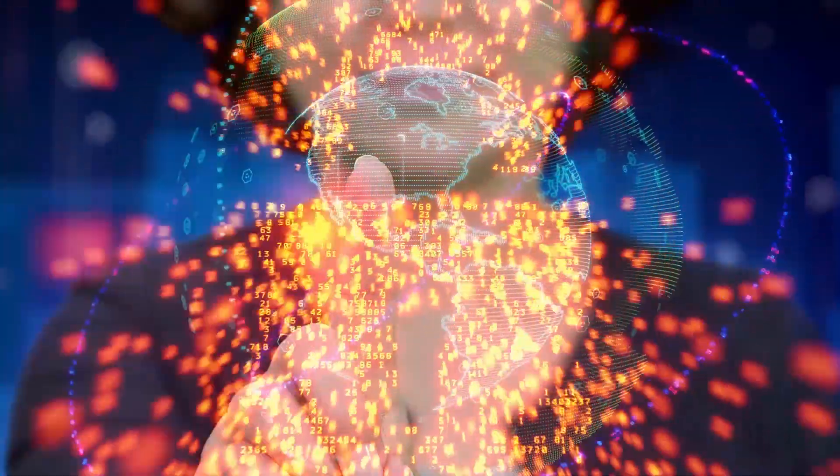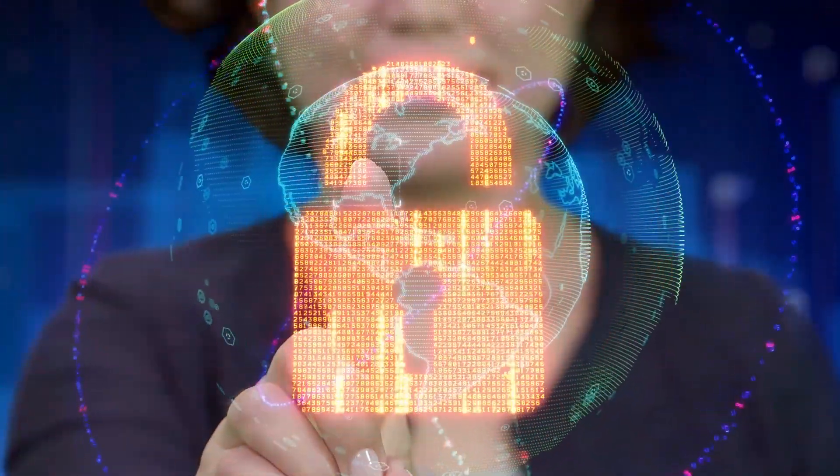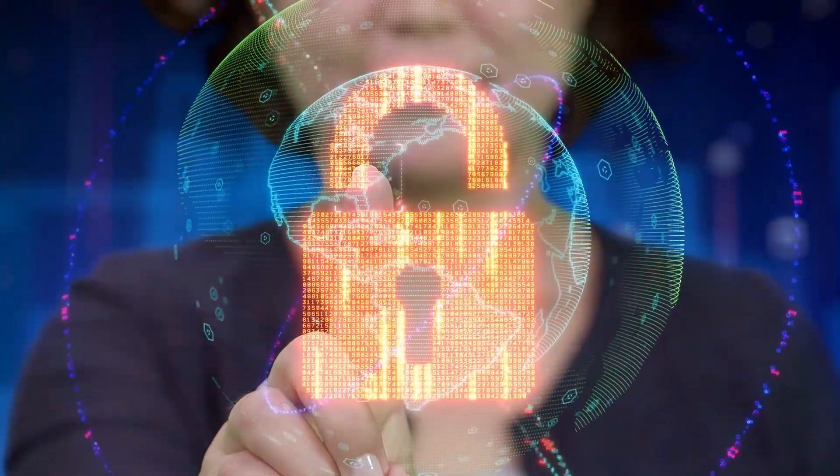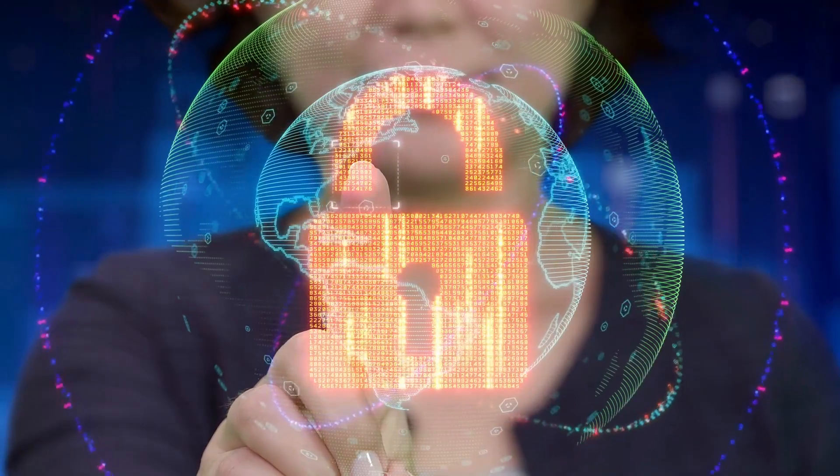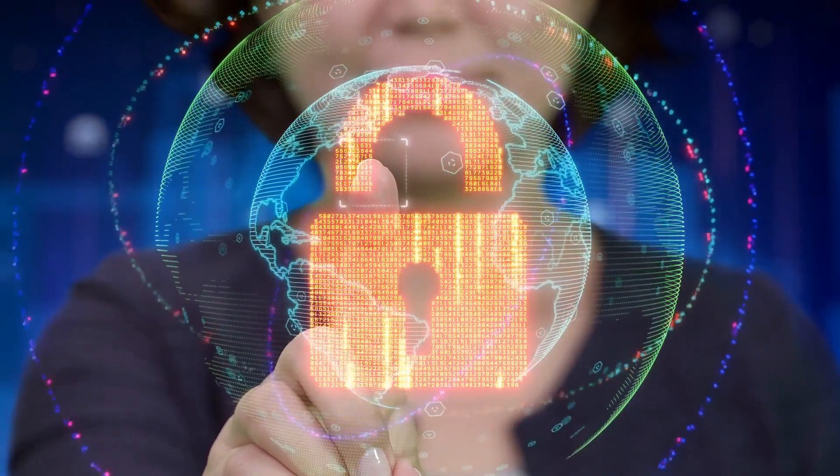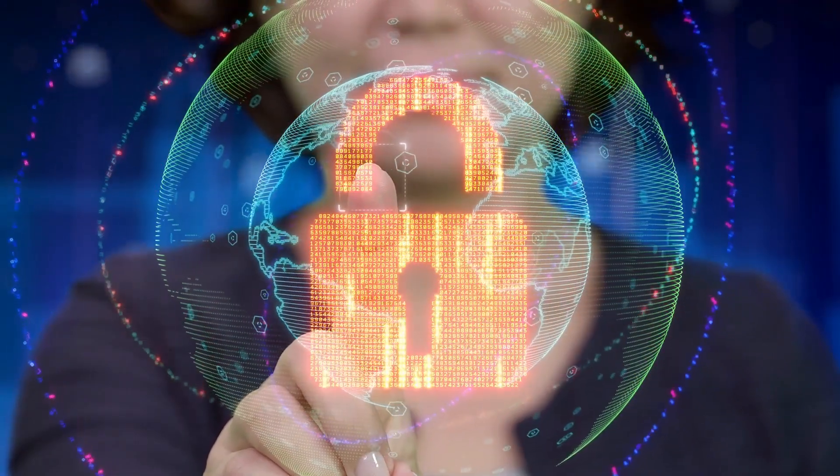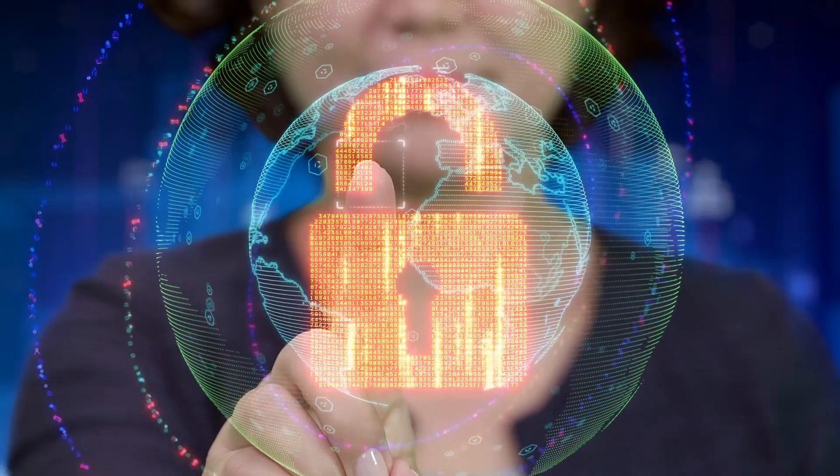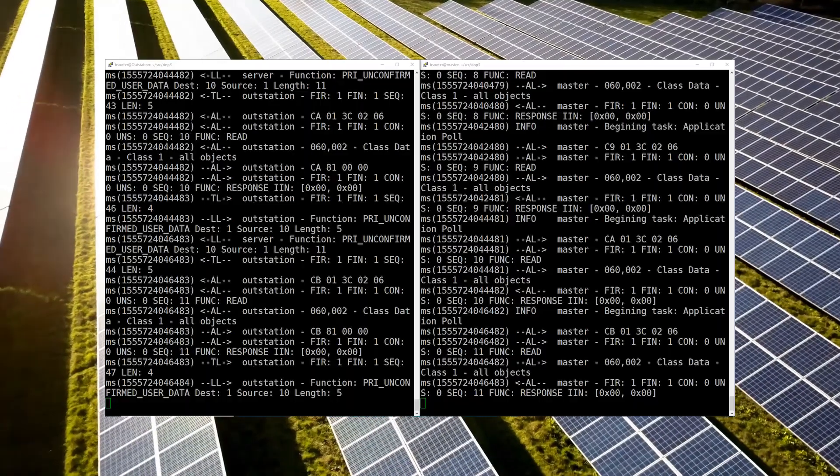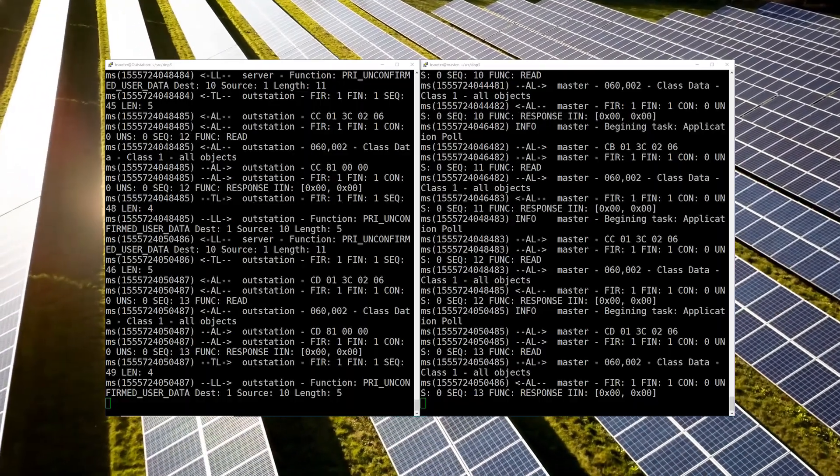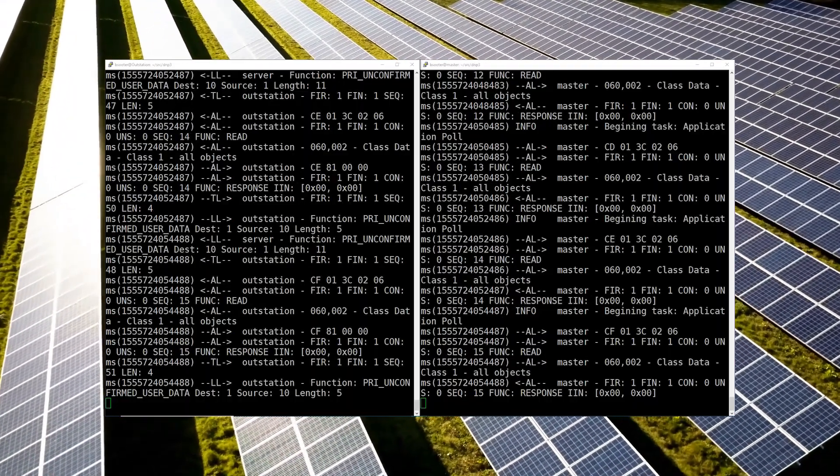But how safe is your TLS really? If not done correctly, TLS encryption can provide a false sense of protection that can leave you exposed. Here we have our solar farm constantly updating our utility with its status.